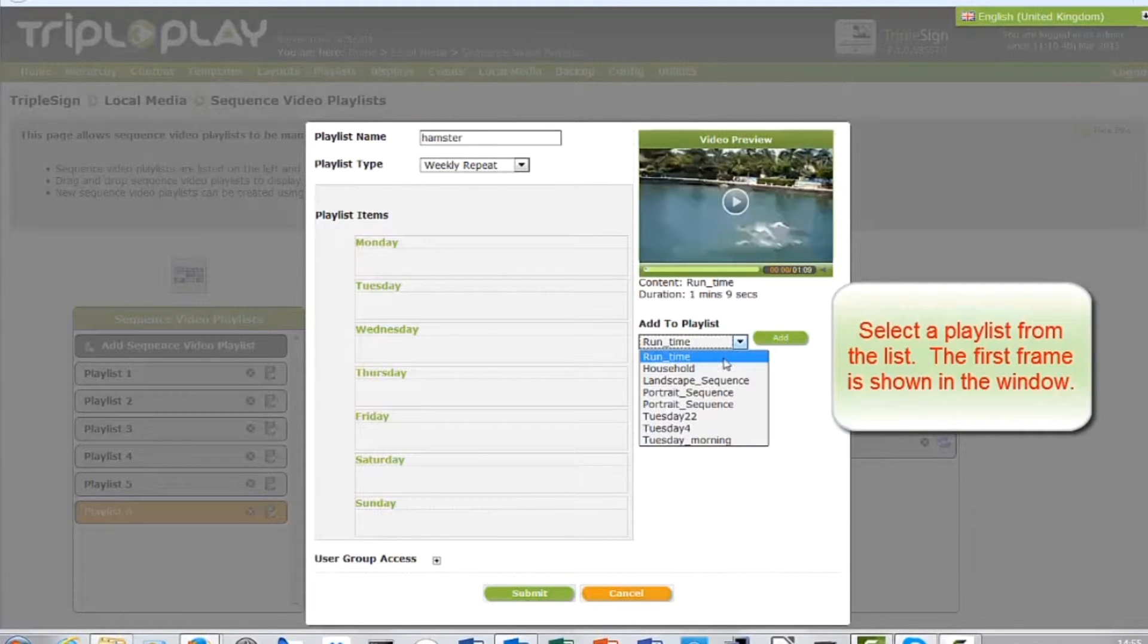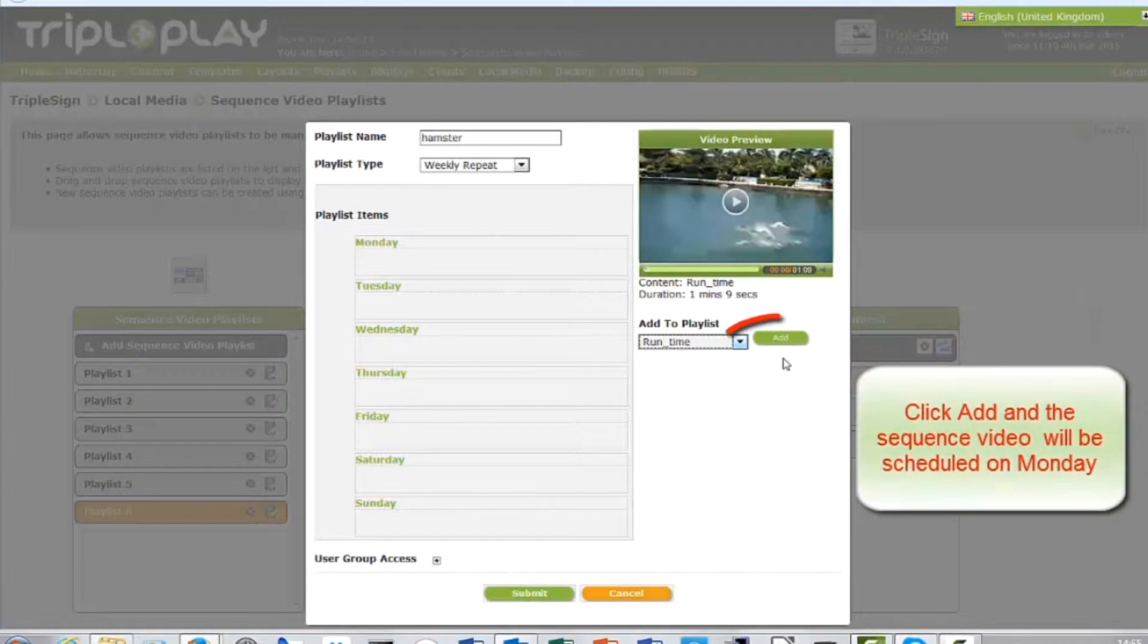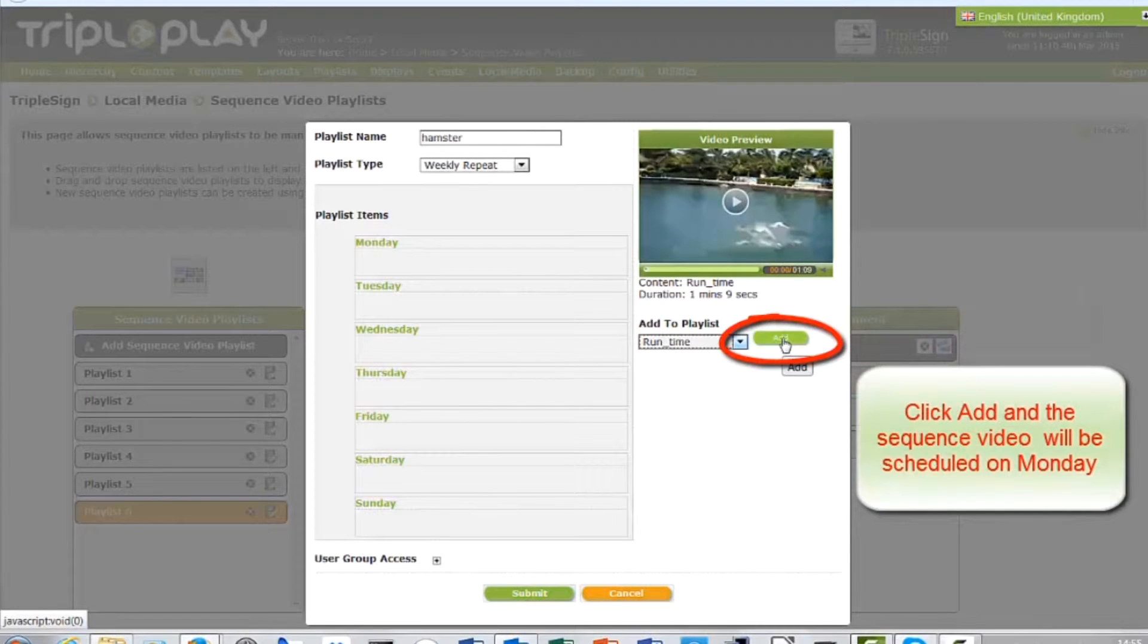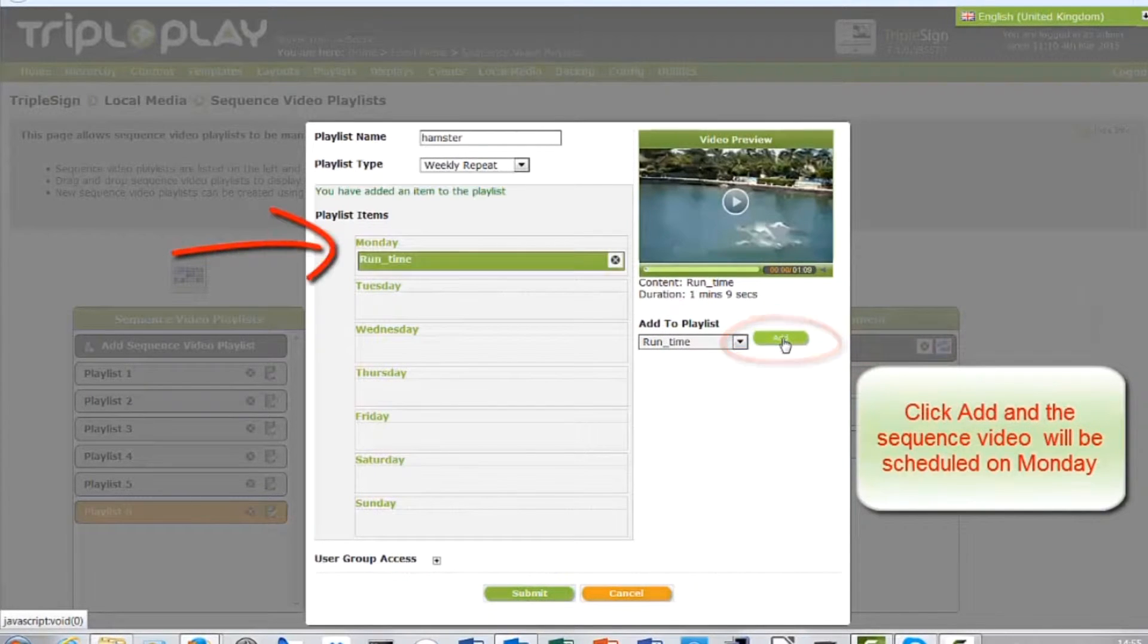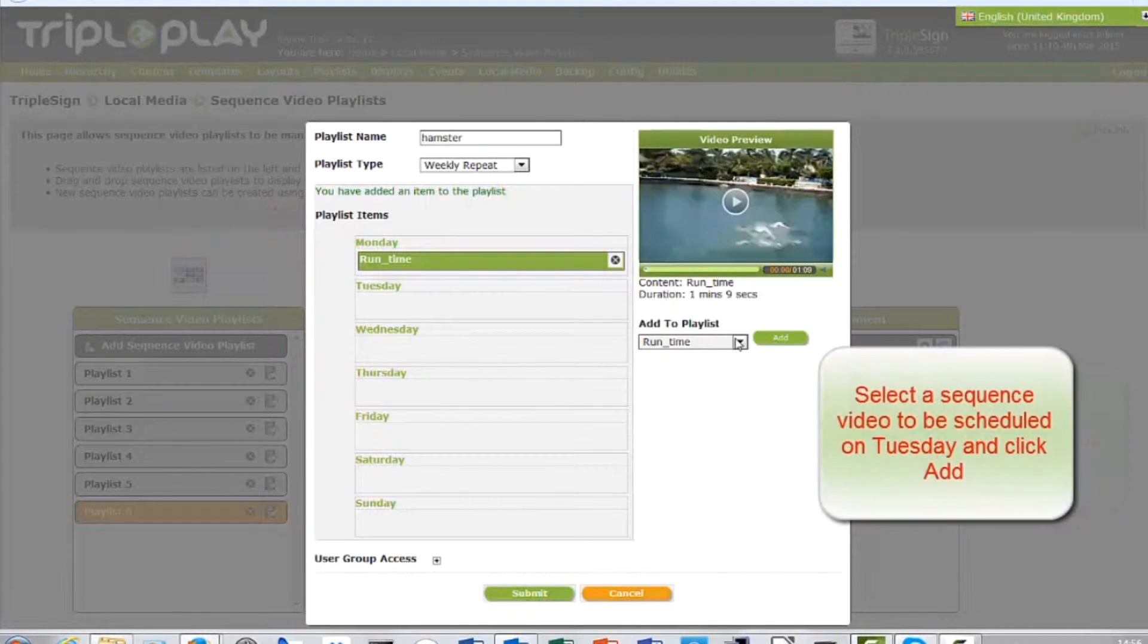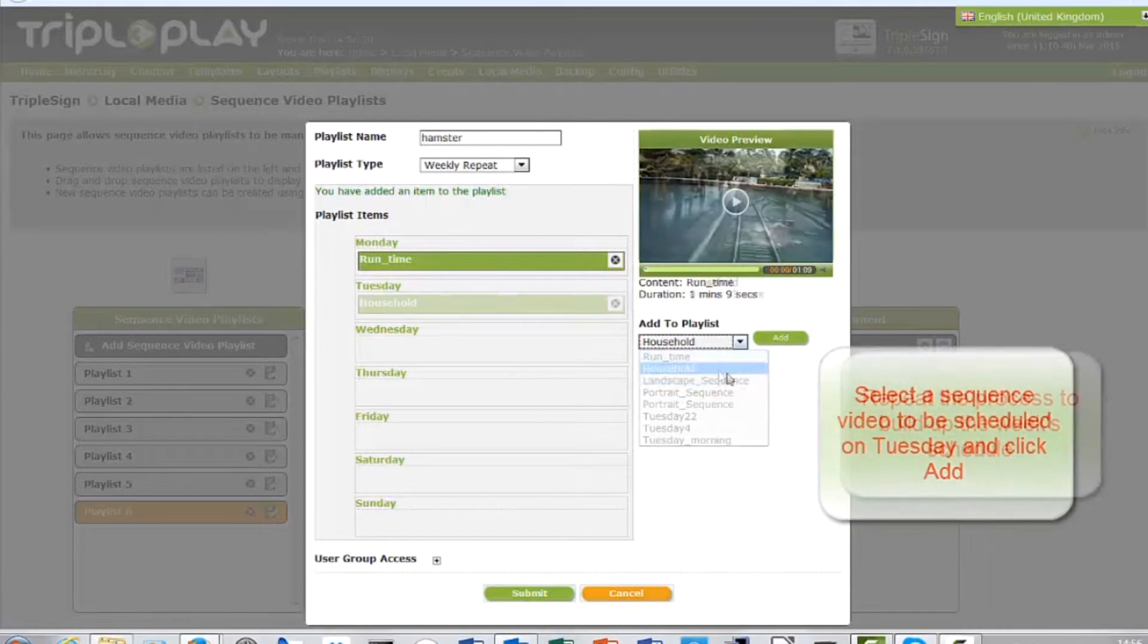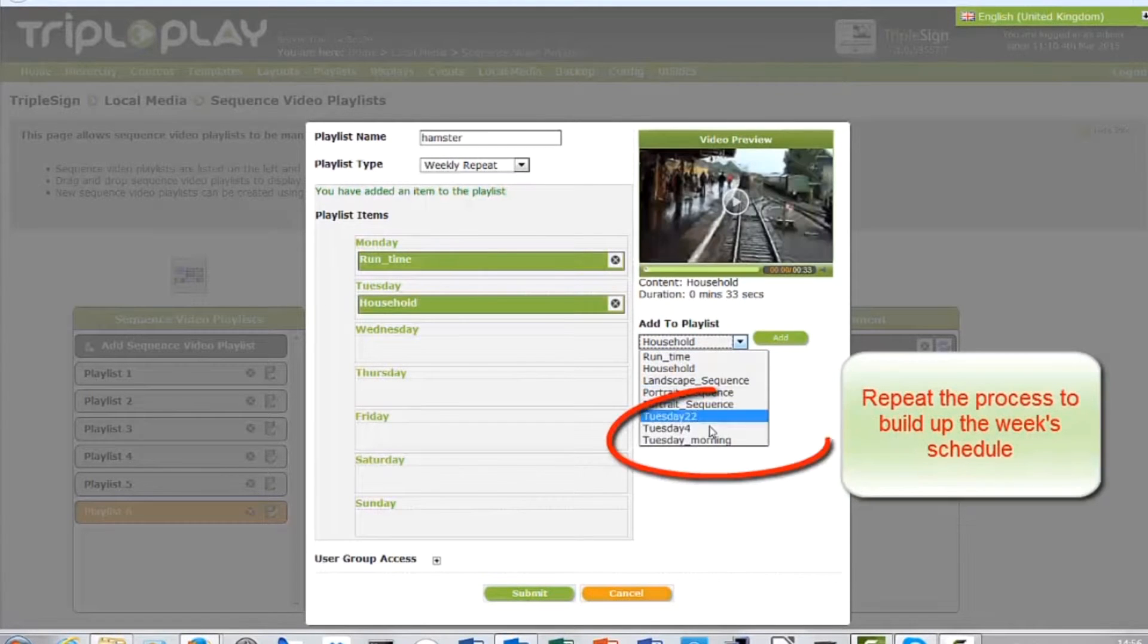Select a playlist from the drop-down list. Click add and it will be allocated to Monday. Repeat to build up the week schedule.